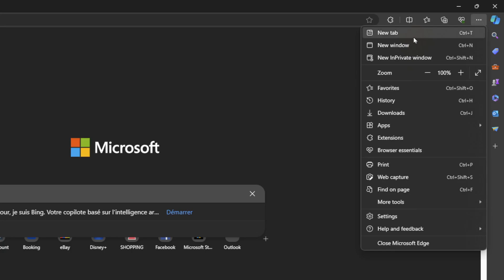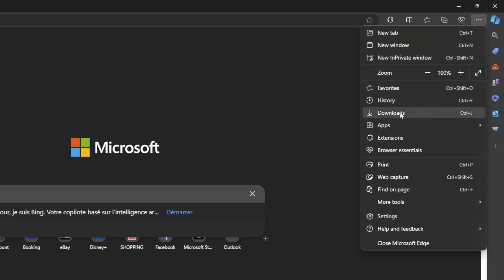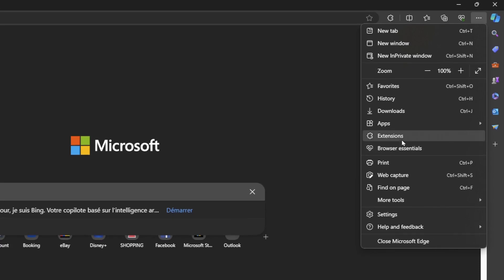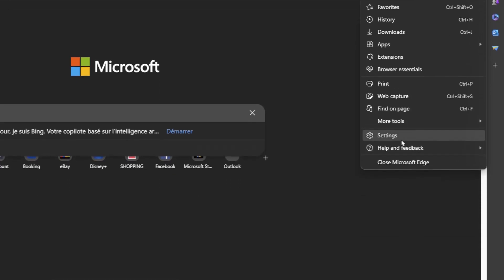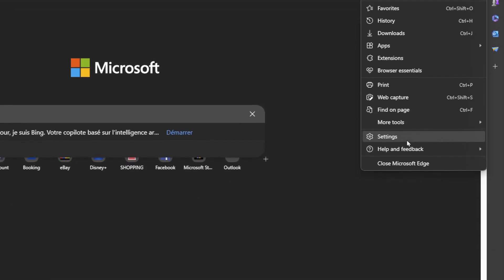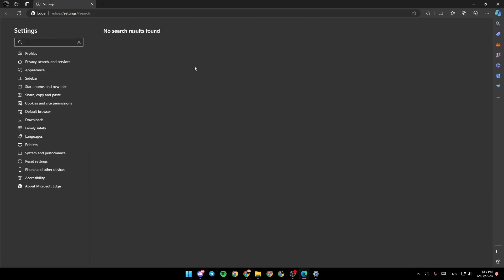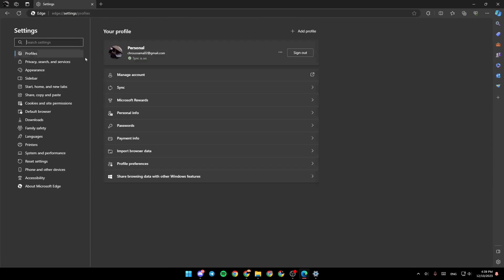And then right here, you're going to find new tab, new window, in private window, favorites, history, downloads, apps, extensions. And if you go all the way down, you're going to find settings. Go ahead and click on settings.